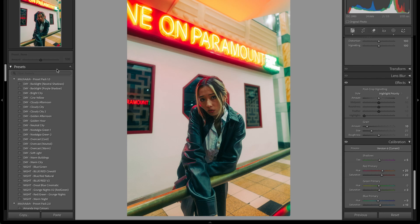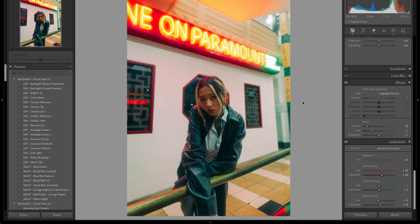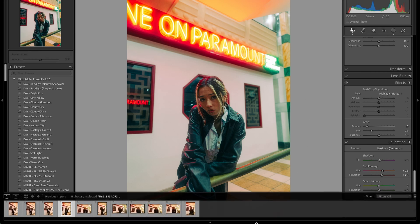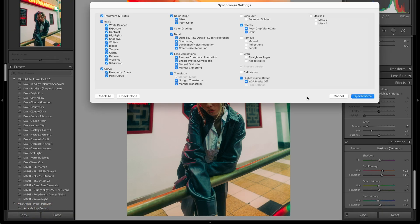Once you're happy with your edit, how do you make your style consistent? There are two ways. Number one is making a preset — you go up to the plus button, hit create preset, tick all the settings you want, including masking, and click create. What you can also do is sync your edits across. Hit Control or Command A depending on Windows or Mac, hit the sync button, tick everything you want Lightroom to sync, and hit synchronize. That'll sync that edit across the rest of your photos, so all your edits have that same consistent look and framework — it makes your job a lot easier.